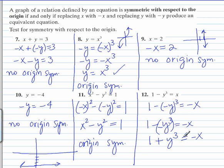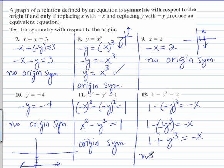Even if we multiply both sides by negative 1, we're going to end up with negative 1 minus y cubed equals x, which is different than what we had. So there's no origin symmetry here either.